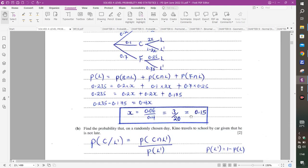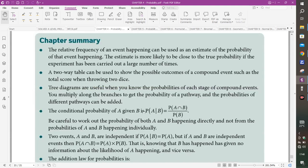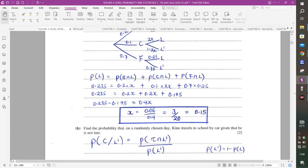Part B asks us to find the probability that on a randomly chosen day, Kino travels to school by car given that he is not late. This is conditional probability. The probability of A given B equals the probability of A intersection B divided by the probability of B.